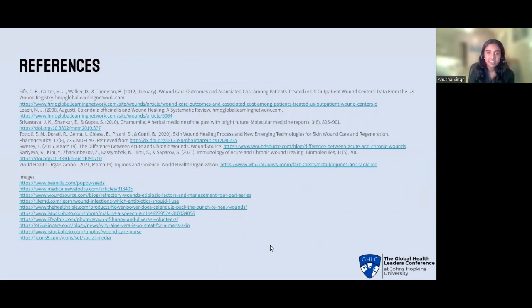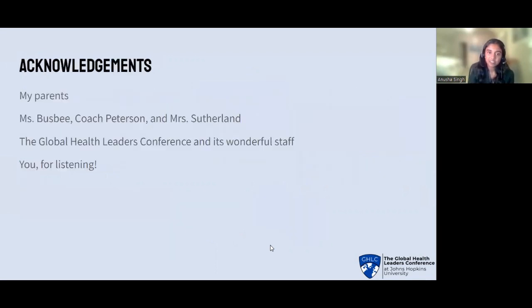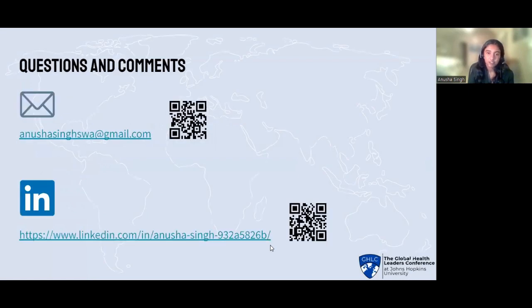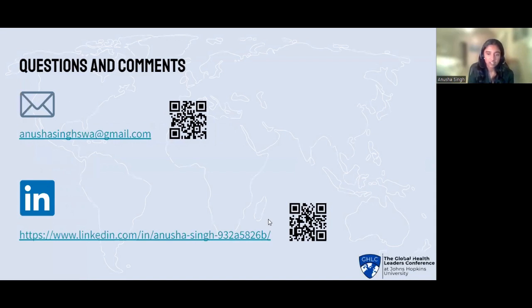Here are some of my references and acknowledgements to my parents, Ms. Busby, Coach Peterson, and Ms. Sutherland for the knowledge they've given me, the Global Health Leaders Conference and its wonderful staff, and you for listening. If you have any questions or comments, you can email me or access my LinkedIn. Thank you so much for listening. I hope you have a great rest of your day.